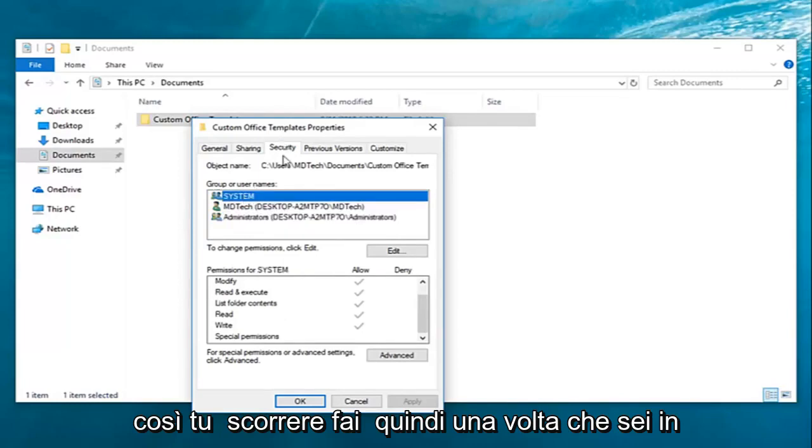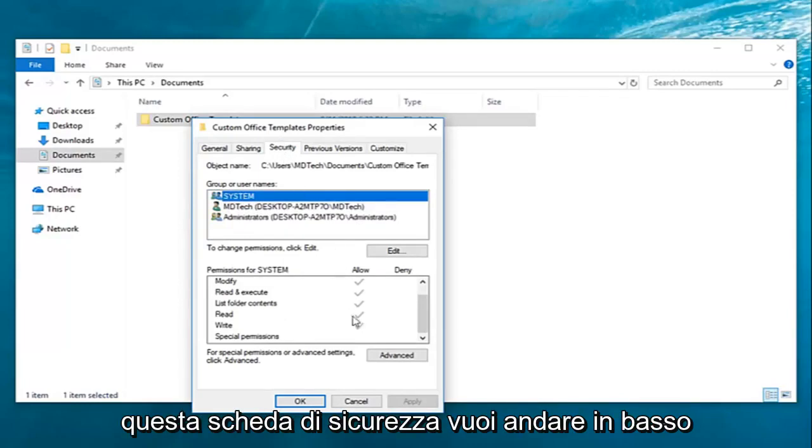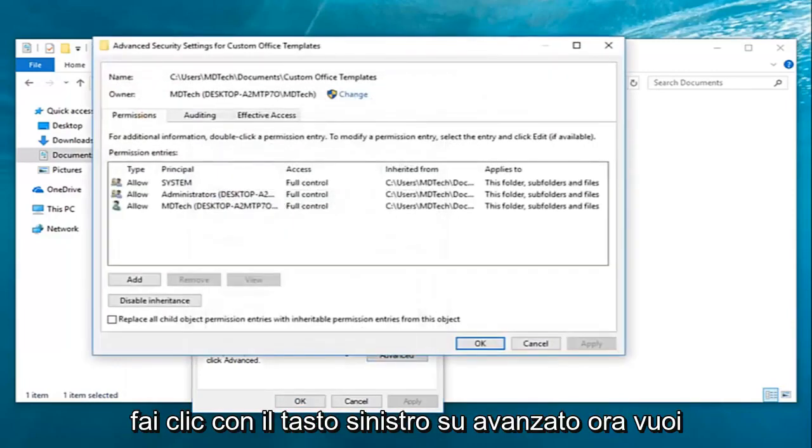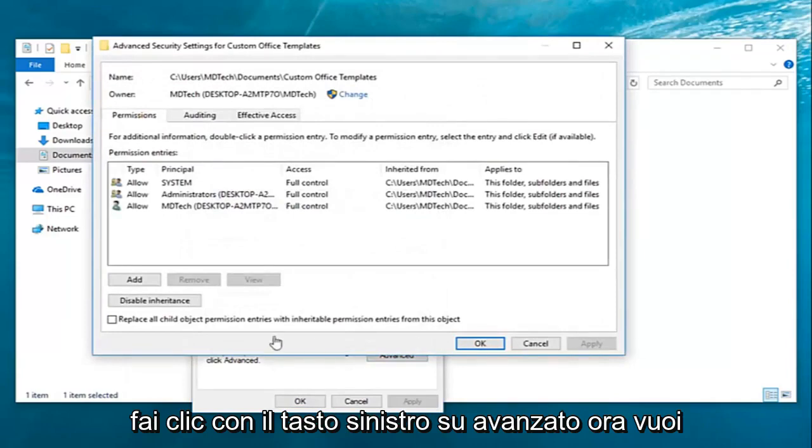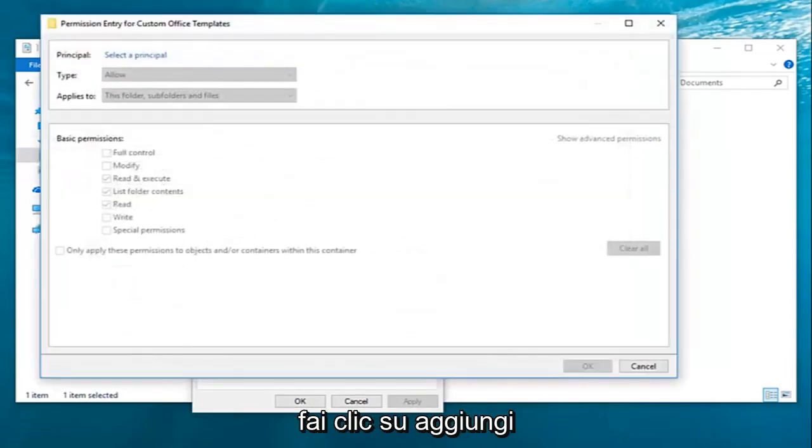Once you're on this security tab, you want to go down and left-click on advanced. Now you want to left-click on add right here.